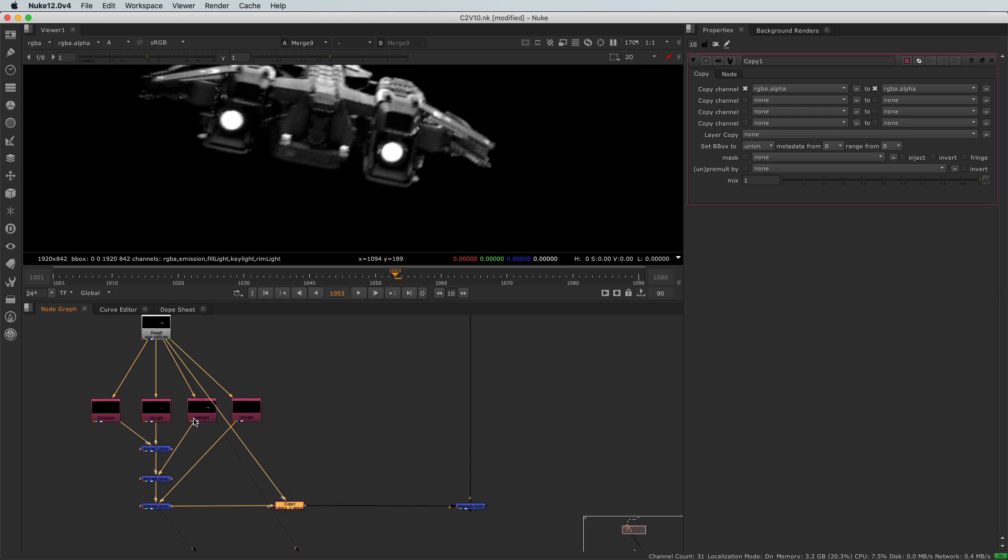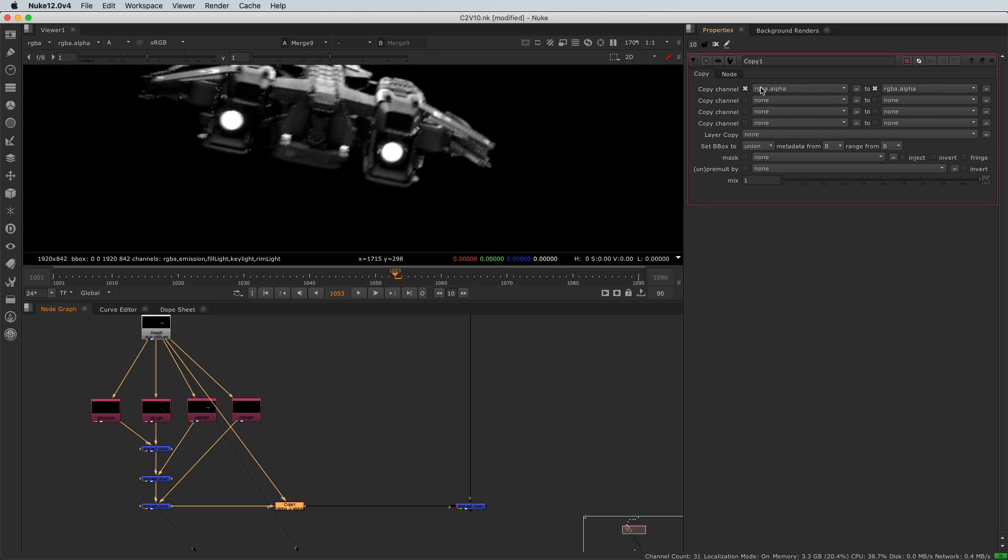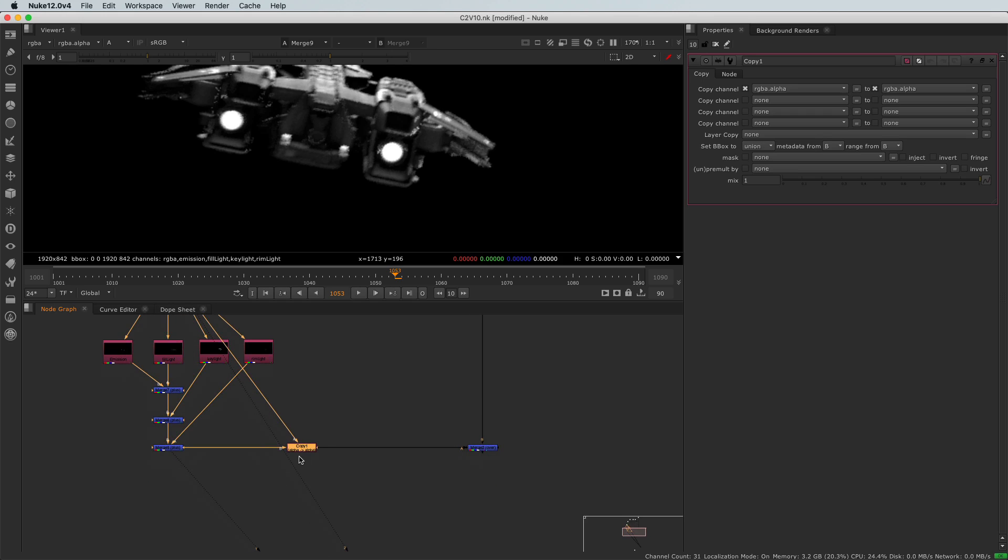And what this node is simply doing? It will take the alpha channel of the A input and inject it to the B input. We are replacing the alpha channel here with that copy node. We can do a bunch of other stuff, but I don't want to make it too complicated for now. Let's see.